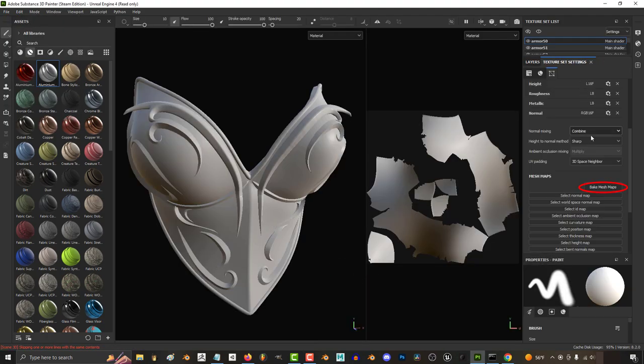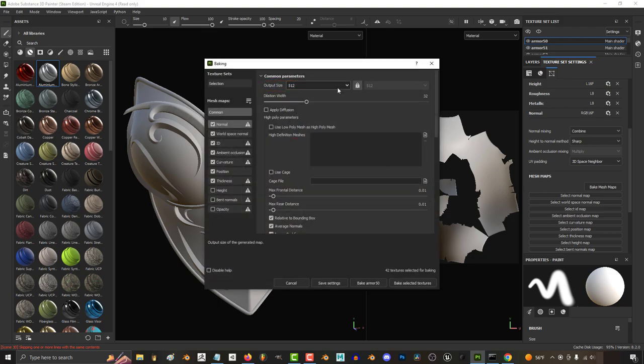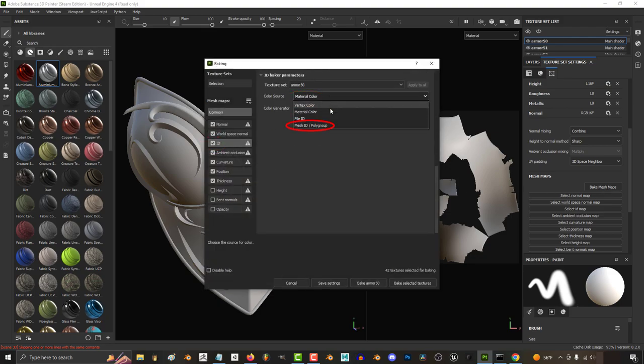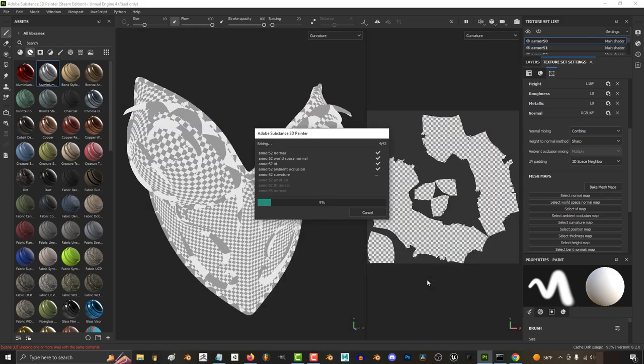Then under Texture Settings, Bake, and under ID, set Color Source to Mesh ID and Polygroup.